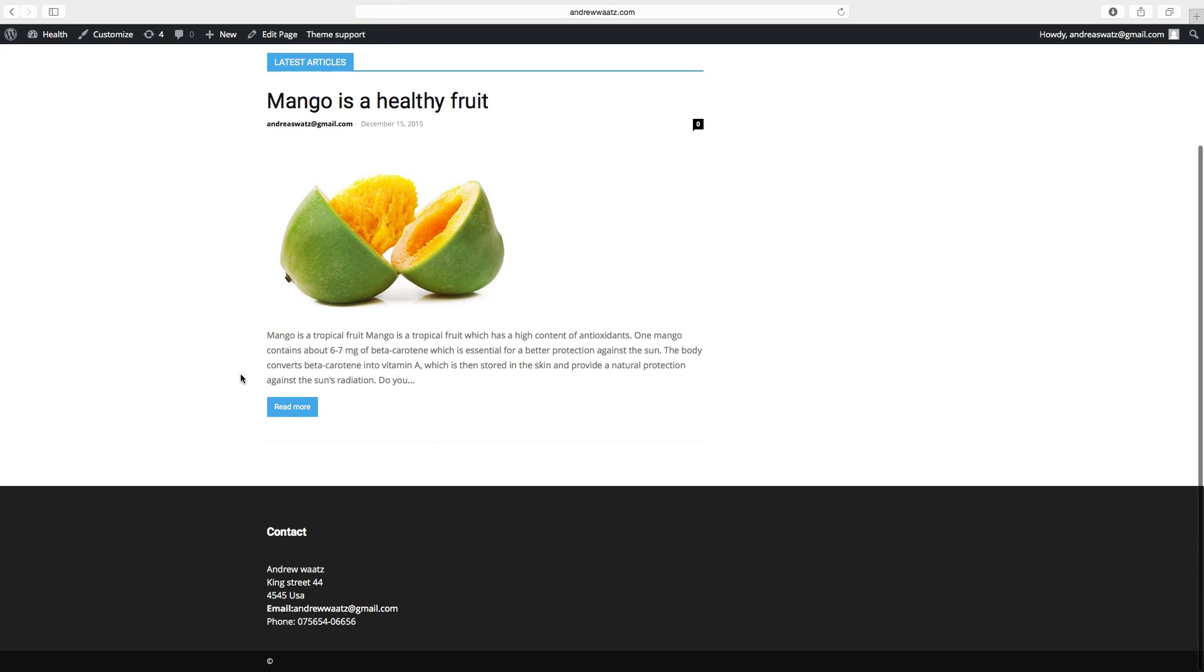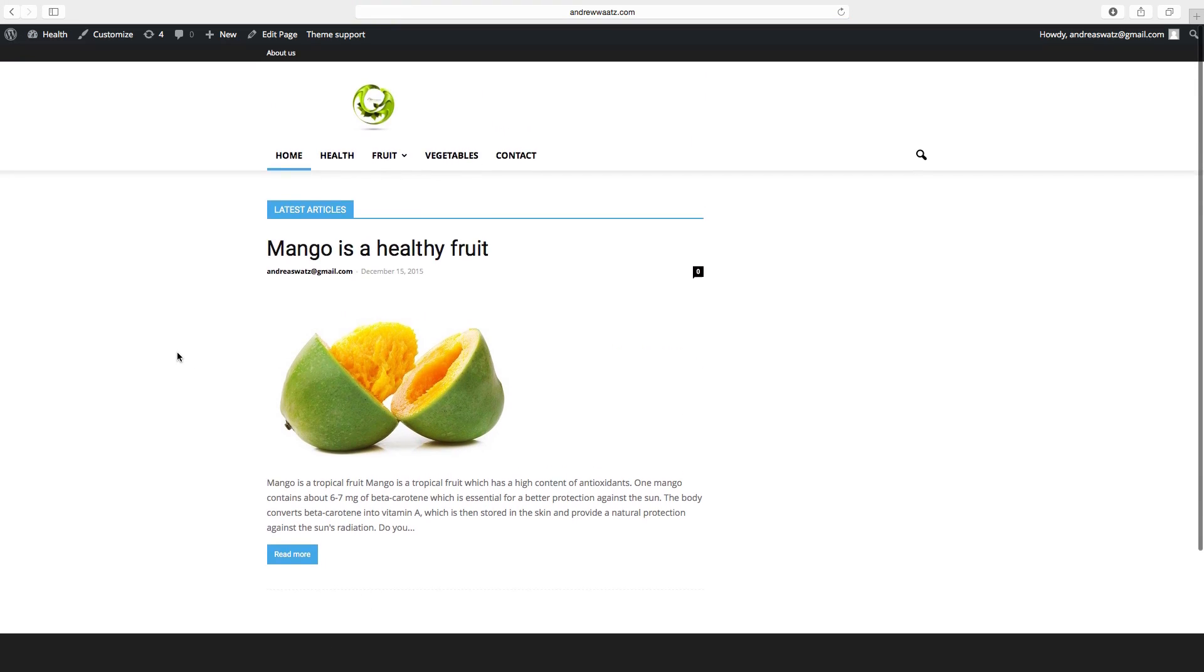Go back to the website and the hello example post is gone. So this is how you add a post and create a category.